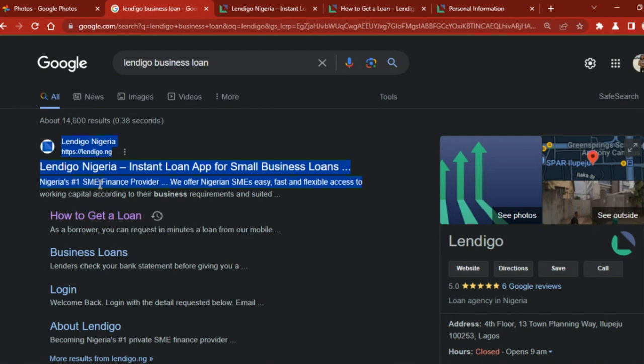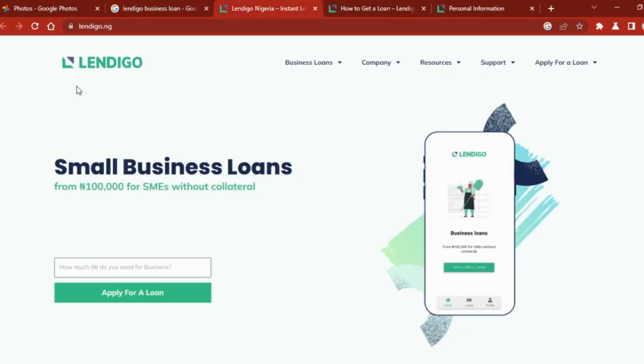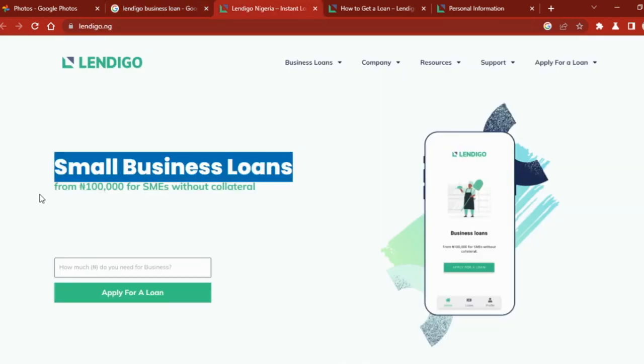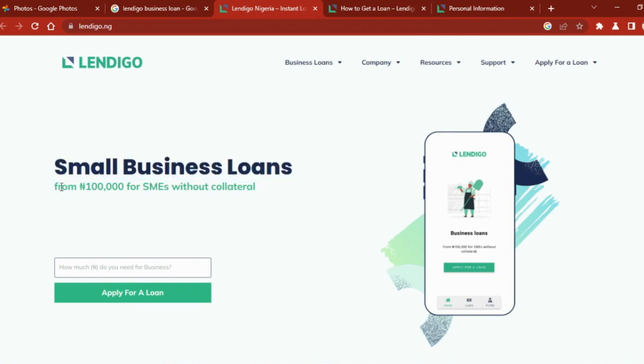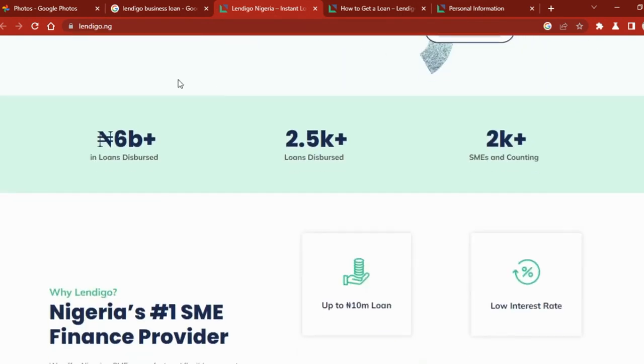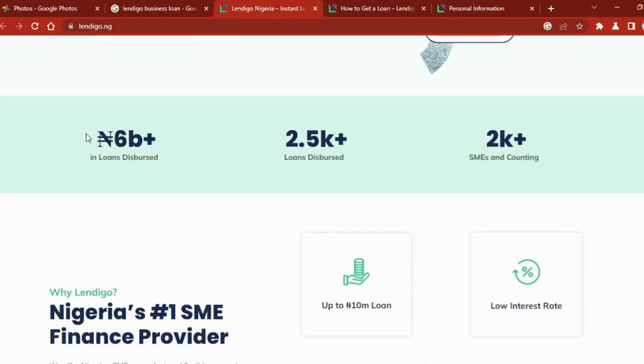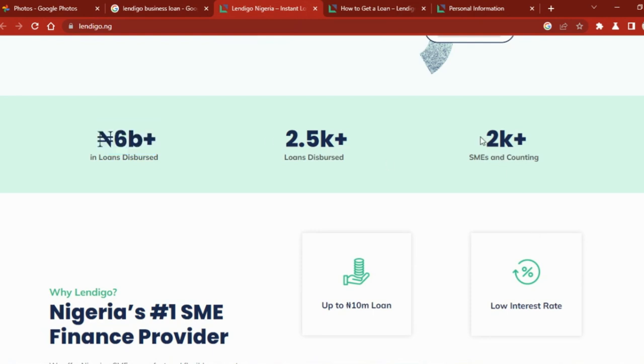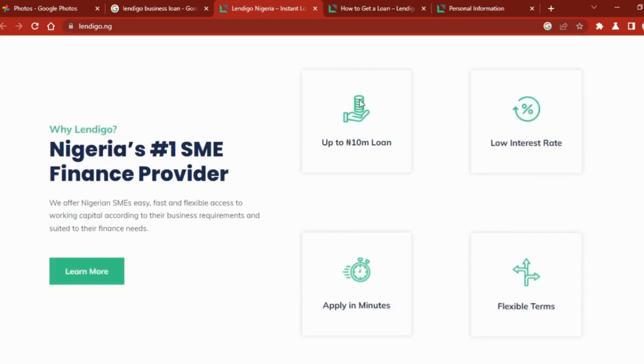Let's go over to their website. As you can see, it's a small business loan app and they can give you loans from 100,000 naira without collateral. When we go down here, you see that they've given loans - they've given up to 6 billion naira plus in loans and they've given to 2,000 plus SME owners and counting. They give up to 10 million naira, that's from 100,000 naira to 10 million naira loan.